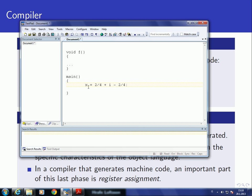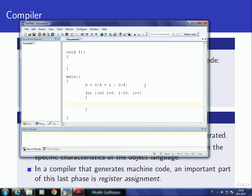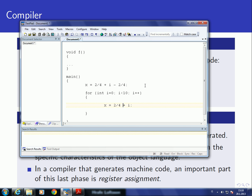For example, consider a loop where inside we have a statement like our earlier expression. The value 2/4 is a constant that doesn't change between iterations, so instead of computing this each and every time we execute the loop, we could replace it with the value 0.5.